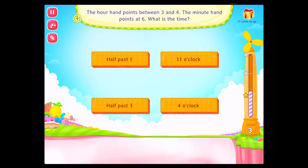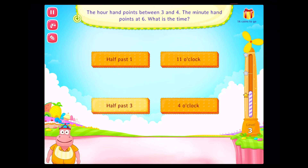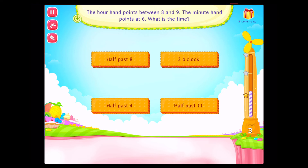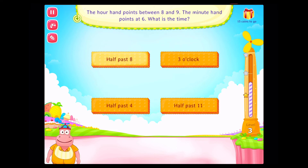The hour hand points between three and four. The minute hand points at six. What is the time? Correct. The hour hand points between eight and nine. The minute hand points at six. What is the time? Good going.